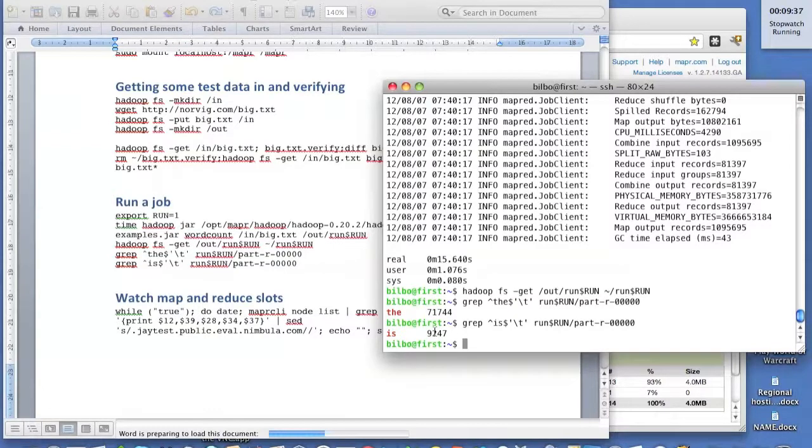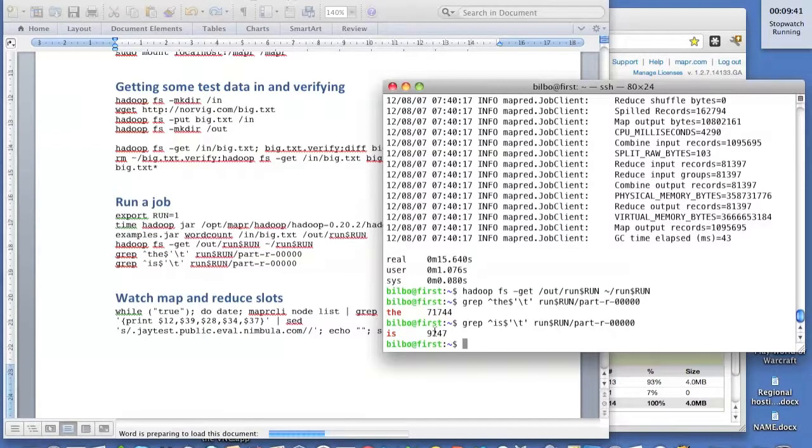So there we go. We've successfully started MapReduce. It only took us a couple of minutes. And we ran a job, which took us, it was a small job, it only took us 15 seconds.